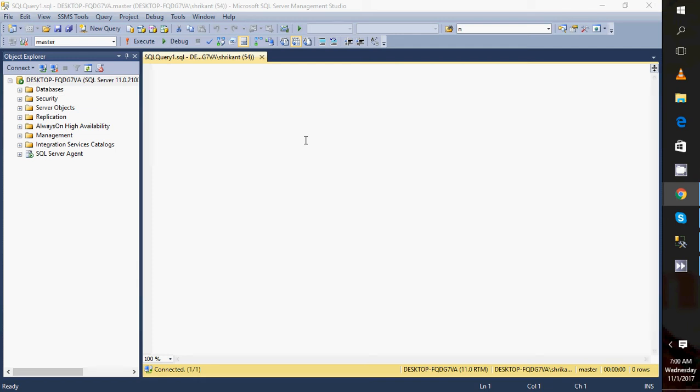Hi guys, welcome back. This is Srikant. Today in this video I will show you practically how we can start and restart the SQL Server instance. It's very simple, but a lot of my friends and subscribers requested me to show how we can start or restart the services.